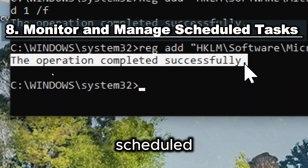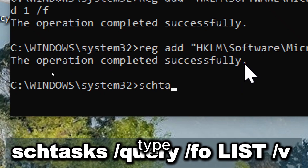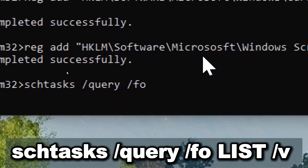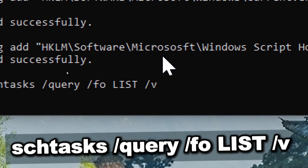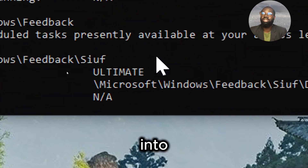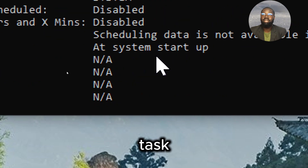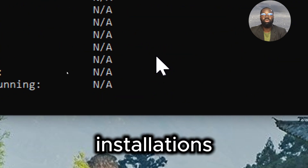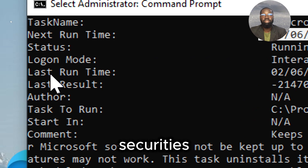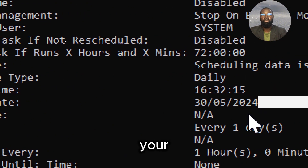Monitor and manage scheduled tasks. Check for unauthorized or suspicious scheduled tasks by typing: schtasks /query /fo list /v. By querying scheduled tasks with this command, you gain visibility into the tasks scheduled to run on your PC, including system tasks, user-created tasks, and tasks created by software installations. This allows you to identify potential security risks or unauthorized activities.